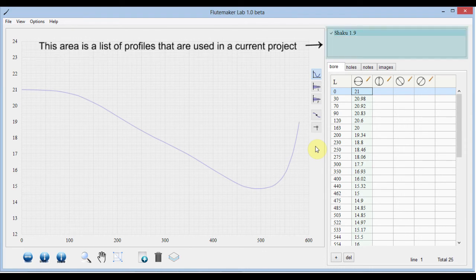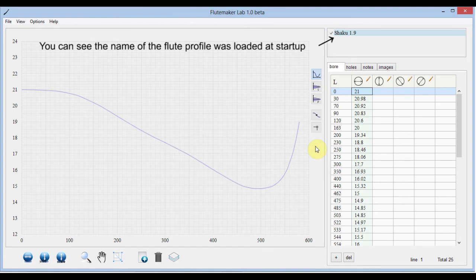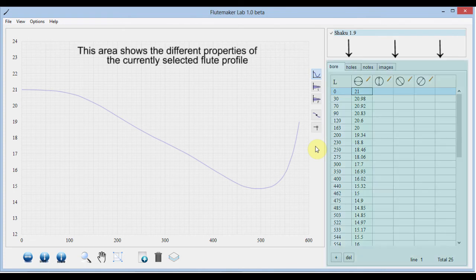This area is a list of profiles that are used in a current project. In the list you can see the name of the flute profile that was loaded at startup. This area shows the different properties of the currently selected flute profile.